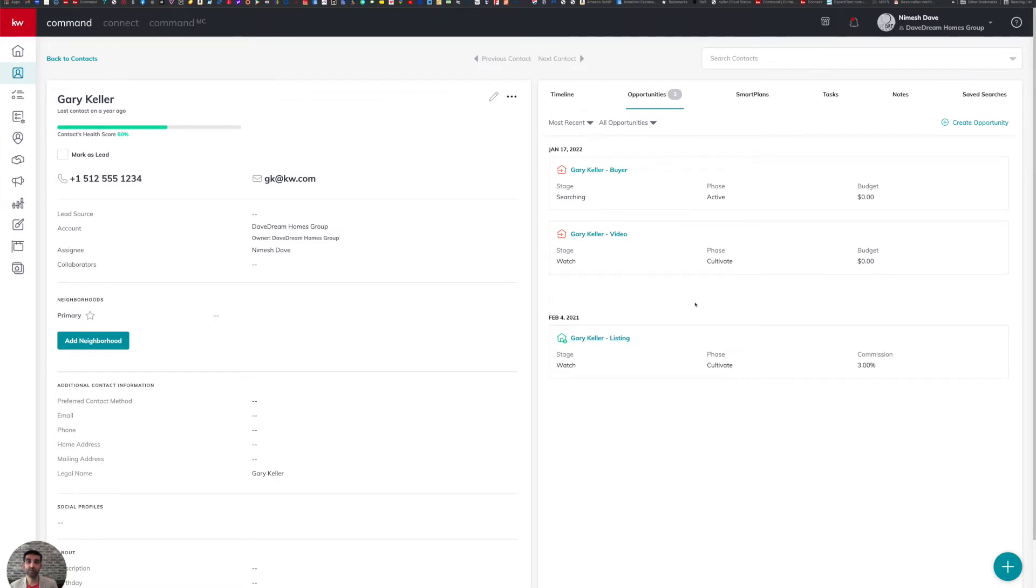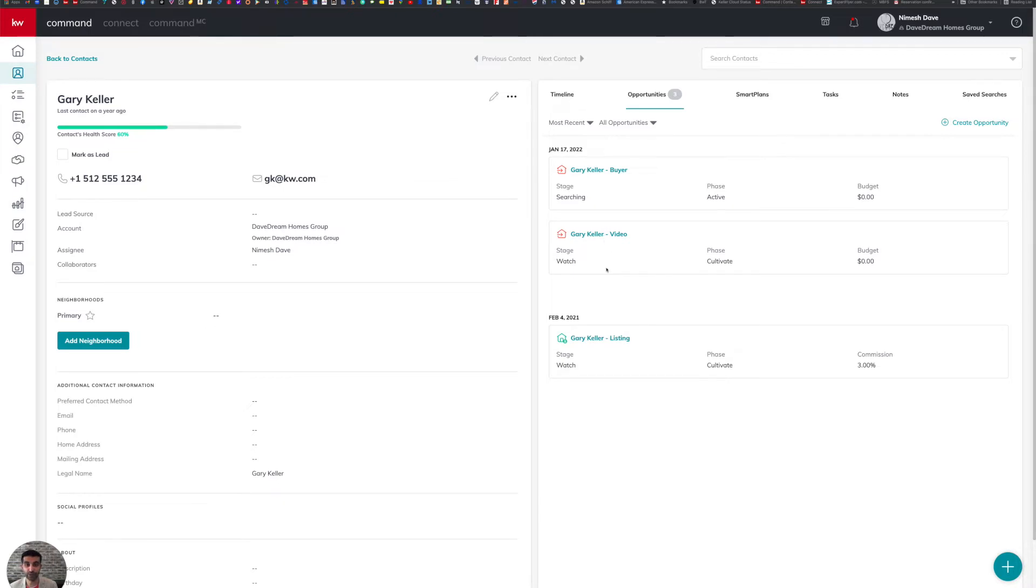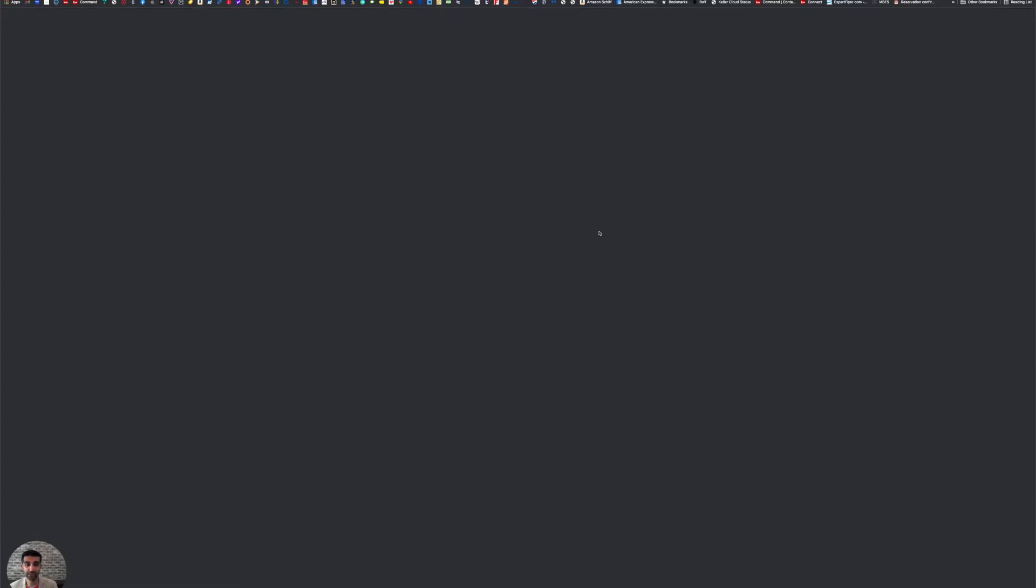Every transaction should begin and end in Command. So what you see here is a contact I've already created. The client is very special. And I've gone on to then create an opportunity for this transaction, which we're calling Gary Keller dash video. So if I were to then click on that opportunity from the contact card, it's going to open up the transaction, which we call an opportunity.